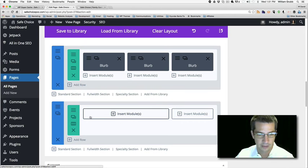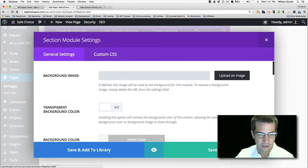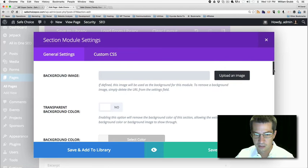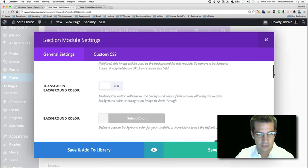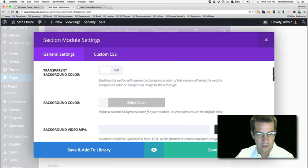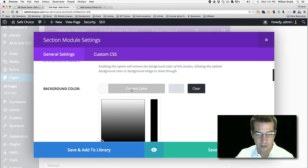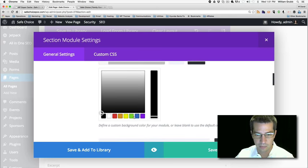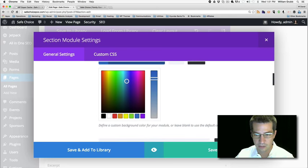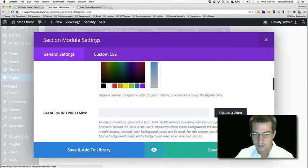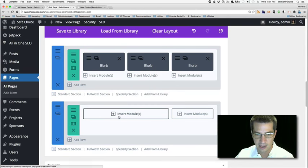We don't want everything to be the same number of columns — we want to mix it up and make it more interesting. On this section, let's set a background color. I saw a lot of nice blues in there, so let's just pick a random blue for the moment. Save and exit that.